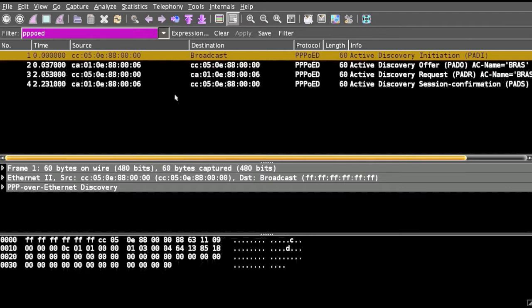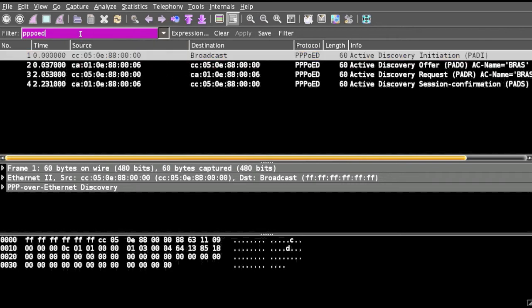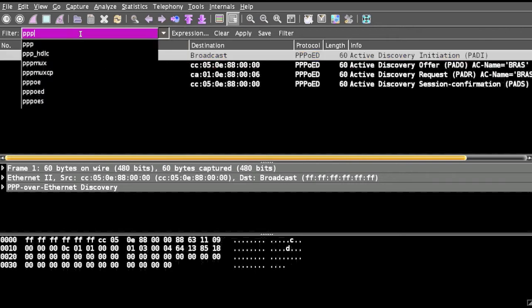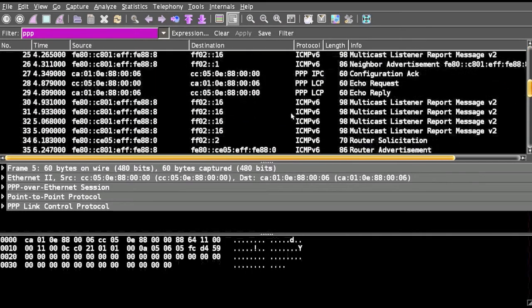Each PPPoE has two distinct stages. The first stage is called discovery stage where you can see the packet or discovery. The second stage is called PPP session stage. It's purely a link layer protocol. So this is the session stage where you can see PPP LCP happening over session.